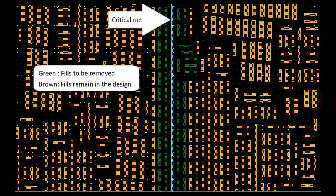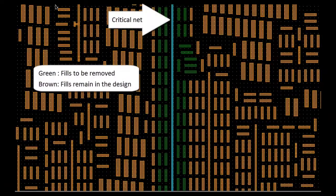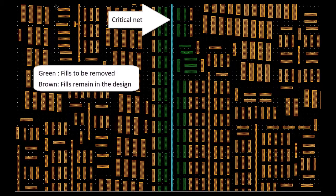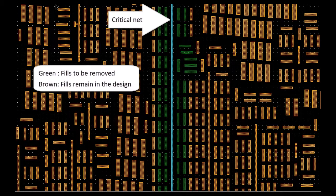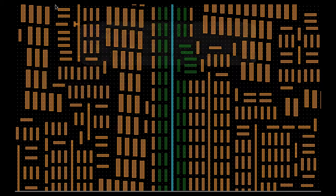This is an example of net-aware field. The blue line is my critical net, the green polygons are the fills to be removed, and the brown ones are the fills that remain in the design.